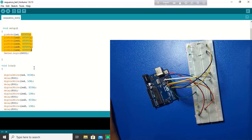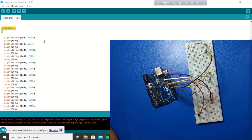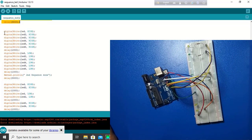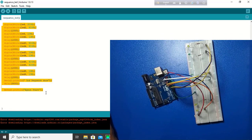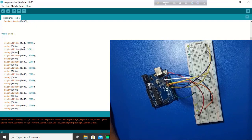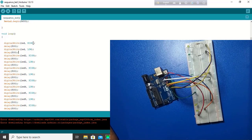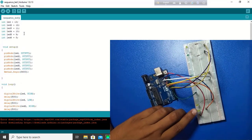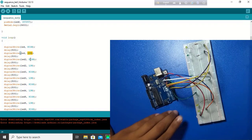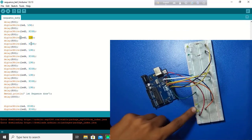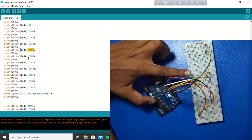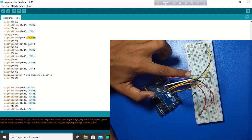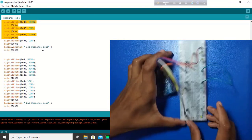I have created three sequences here. This is the first sequence. This is the main loop. What is doing here? At first, digital write LED is high. LED is high means 13 number pin. This LED is high. Then, low. Again, LED 2 is high. This LED is high. Then, low. Then, LED number 3 is high. LED number 3 is low. LED number 3 is high. LED number 3 is low. So, this is the first sequence.